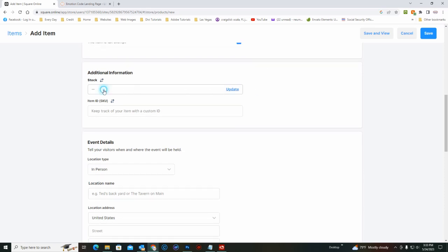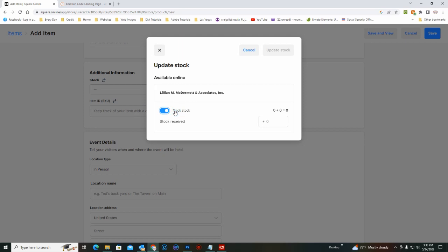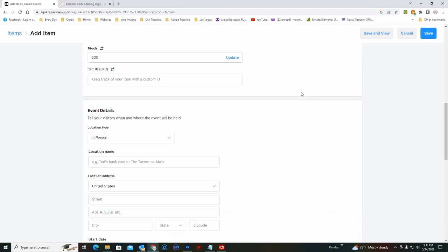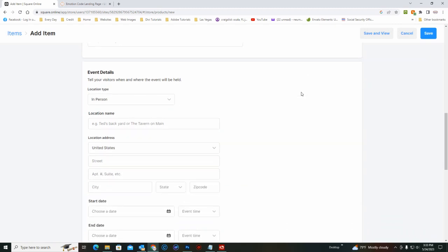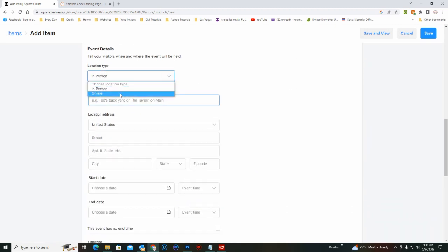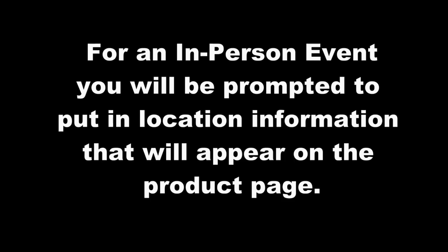We'll go ahead and put in a stock, and we'll say 200. Of course, it depends on what the venue is. Since it's an online workshop, we will change it to online.